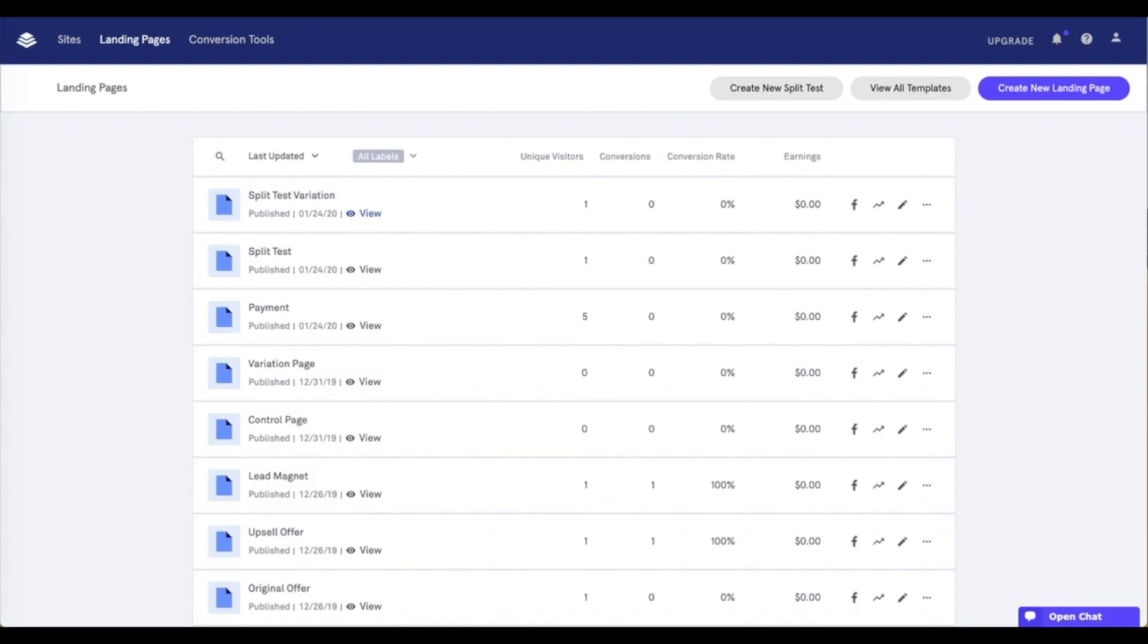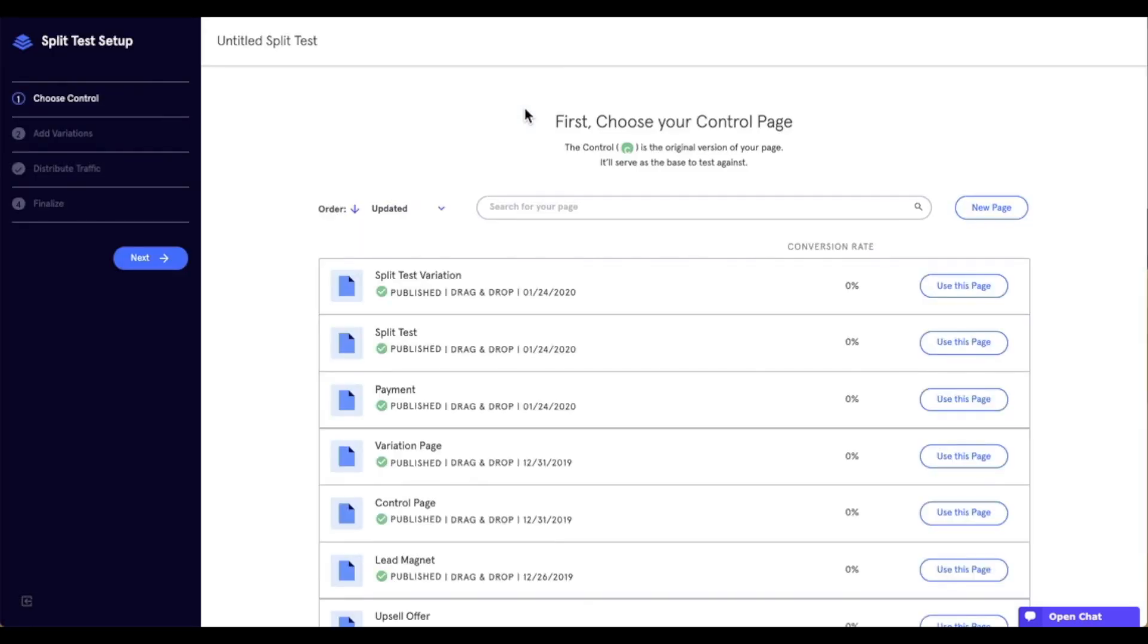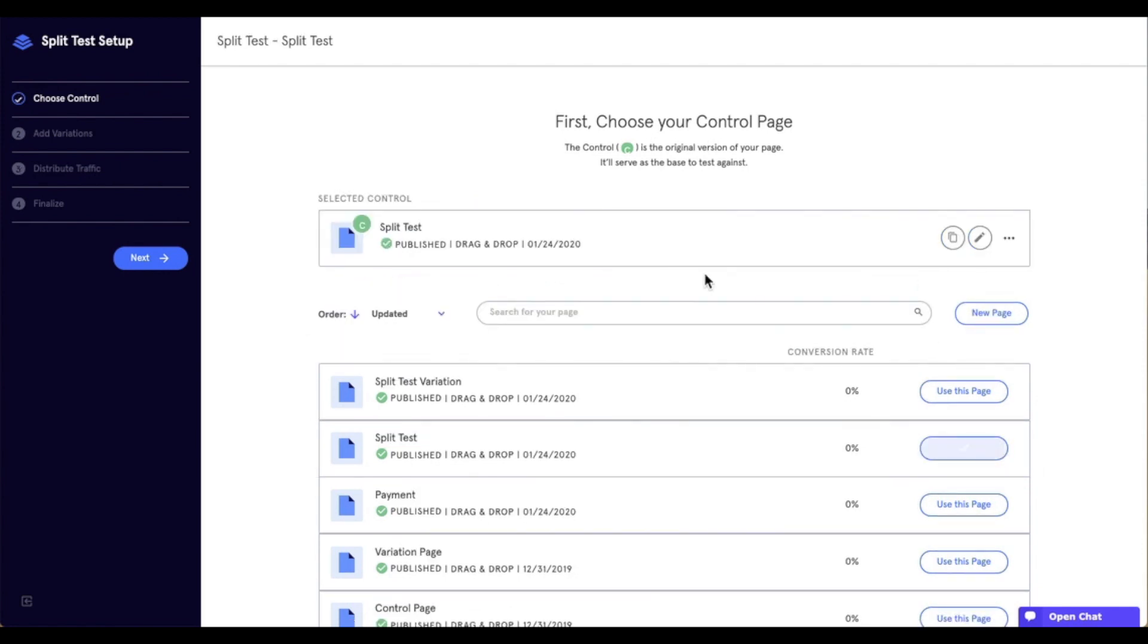Now let's go ahead and click on the Create New Split Test button that appears to start creating our split test. In the split test setup, the first thing that we'll select is the control page. And just a quick note about the control page, the URL of the control page is what's going to be used for our split test. So, in this case, I'm going to select the split test page. I'll say, use this page.